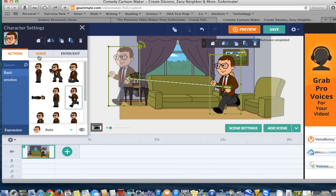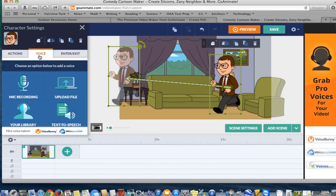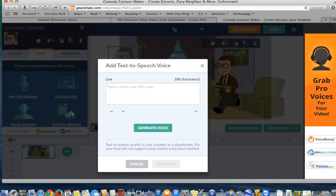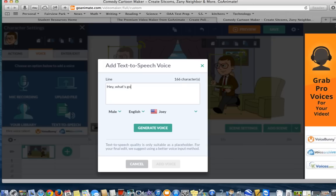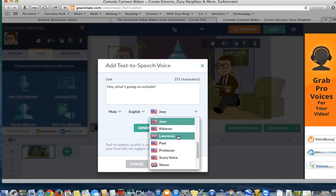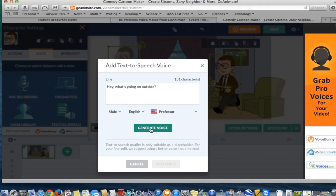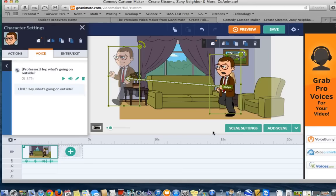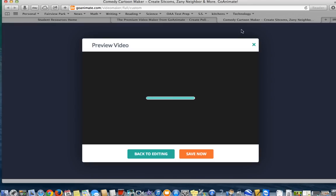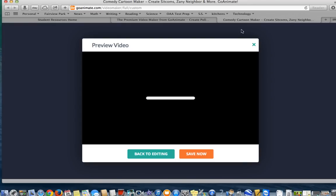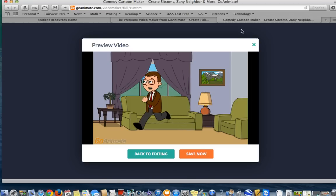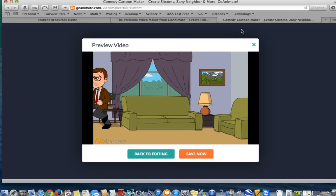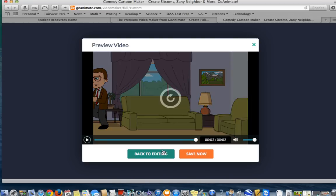Now, if I want to add voice, I could either record my own voice. I really like the text-to-speech option. The only downfall with the text-to-speech option is that I'm limited to 180 characters. So, I could type here, hey, what's going on outside? And I could even change the character's voice. I want to press generate voice. Hey, what's going on outside? If I want to use this, I need to press add voice. Now when I go to press preview, I'll get to see what my video looks like so far. Hey, what's going on outside? Pretty cool.